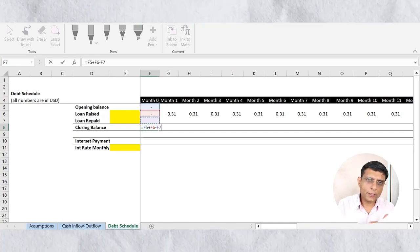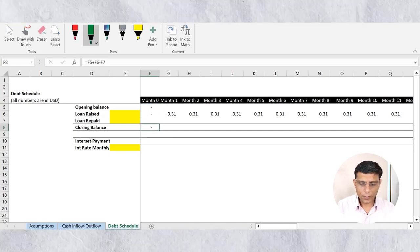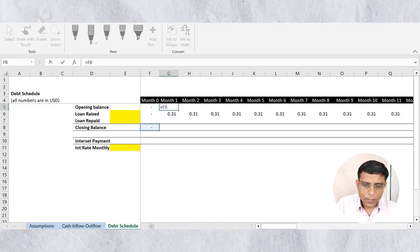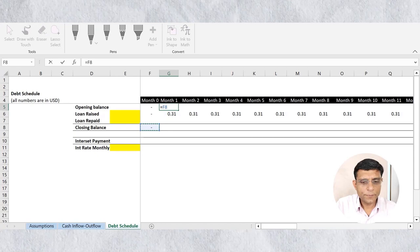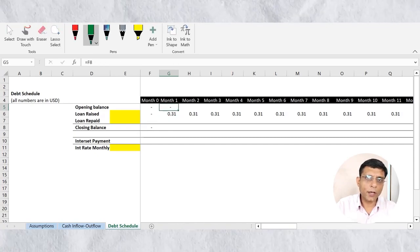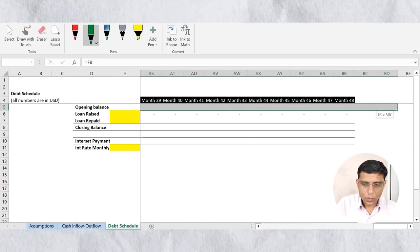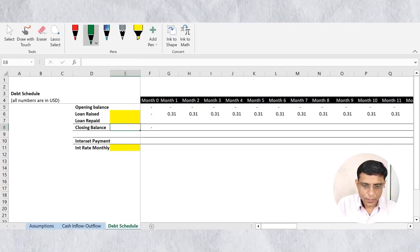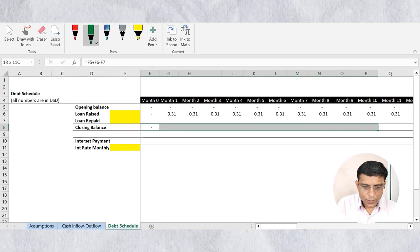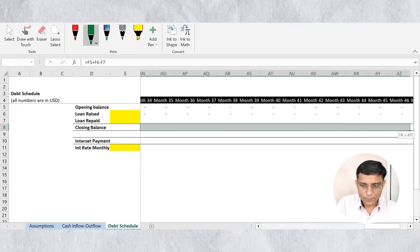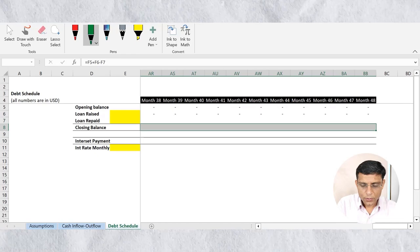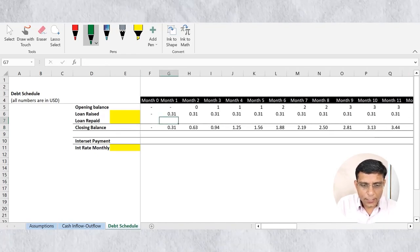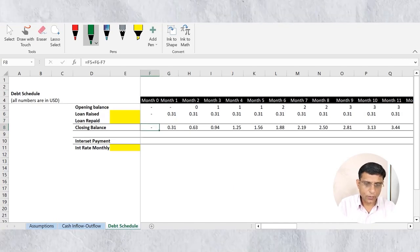Even though debt repaid isn't linked yet, I'll put the formula in. When I link it later, it will automatically update. This closing balance then becomes the opening balance for the next month — link closing to the next month's opening, and copy the closing balance formula for all 48 months. The debt schedule structure is complete except for the debt repaid portion.